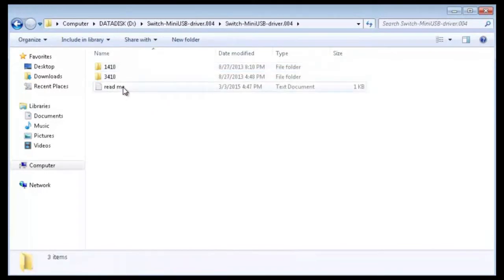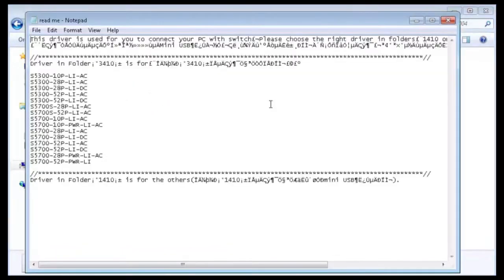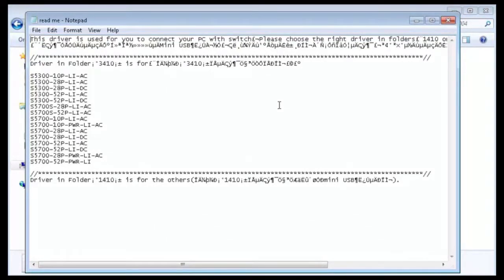Open the folder and open the readme file. Open the folder that contains the corresponding driver based on the switch model.